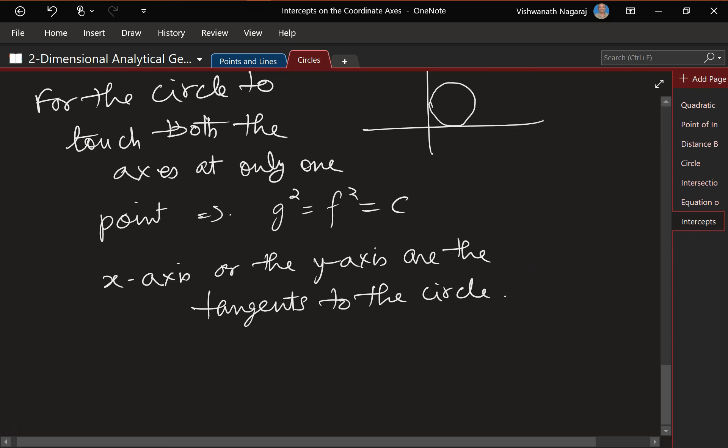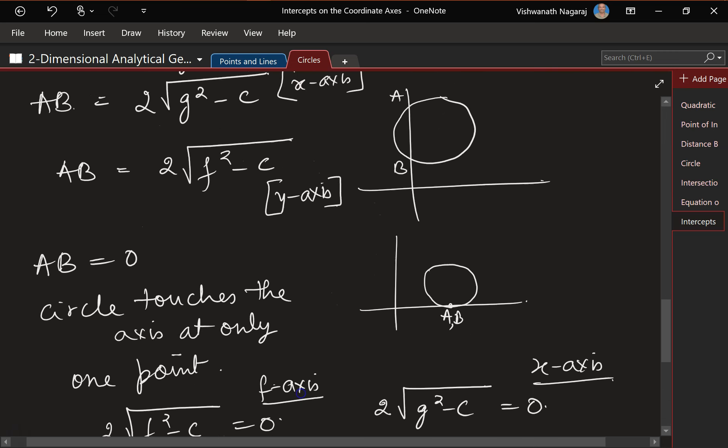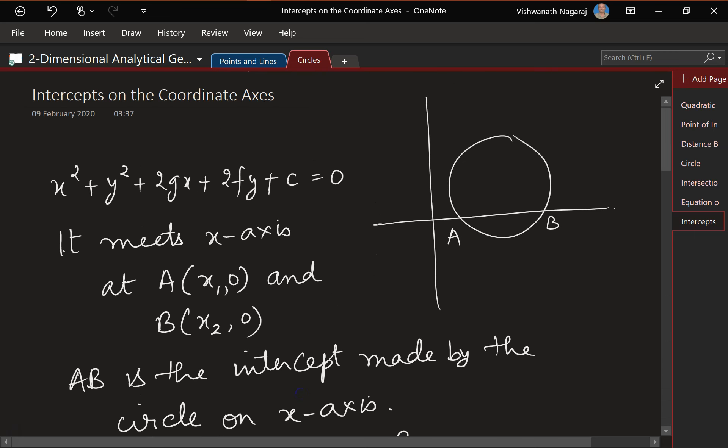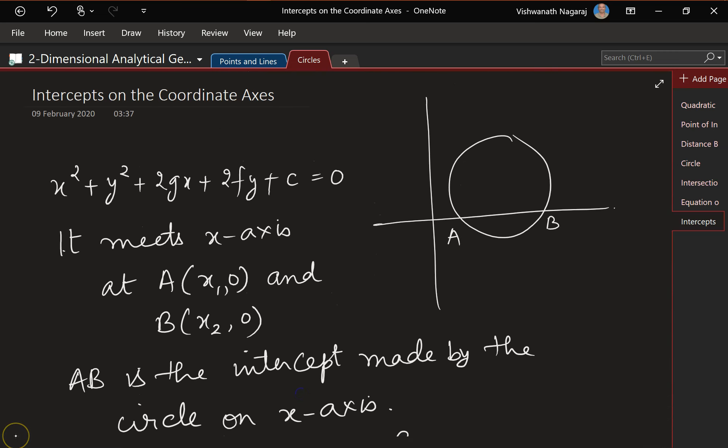So that is intercepts on the coordinate axis. Bye for now.